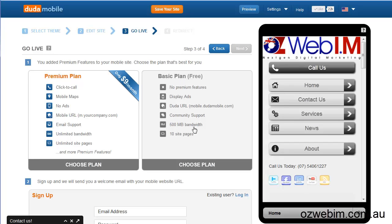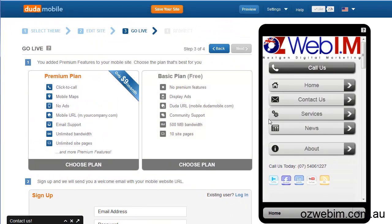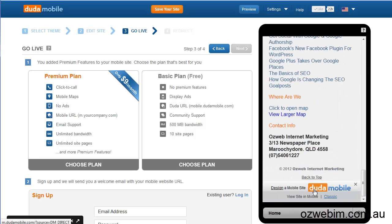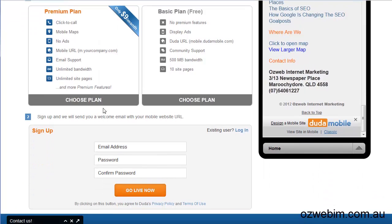Here are the different plans. It's free — you can either just use it as it is on the existing plan, but there will be ads down the bottom of the website. Or alternatively for $9 a month — so that's $108 for a year — you can have mobile maps, no ads, and your own URL, so it'd be m.oswebim.com.au. There's more customisation available. Very, very cool.